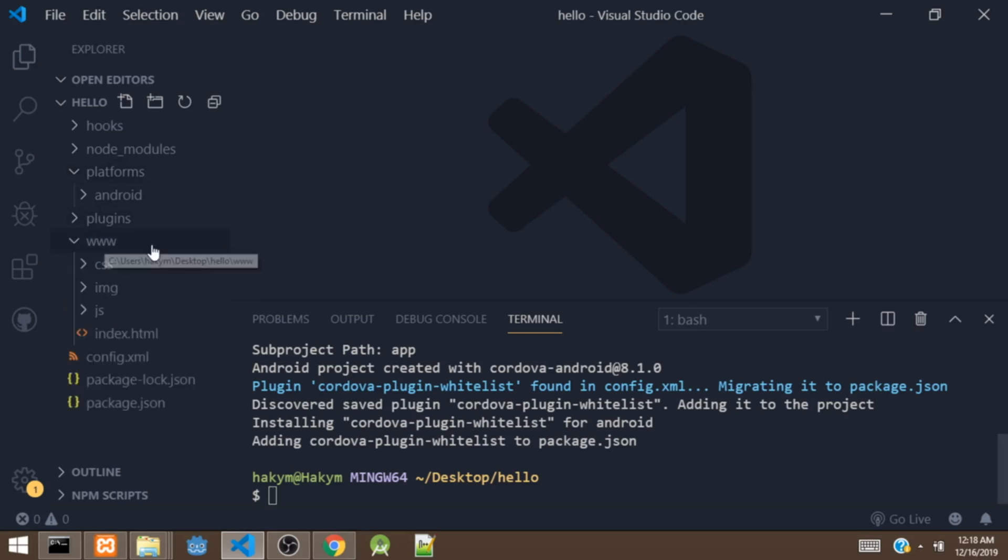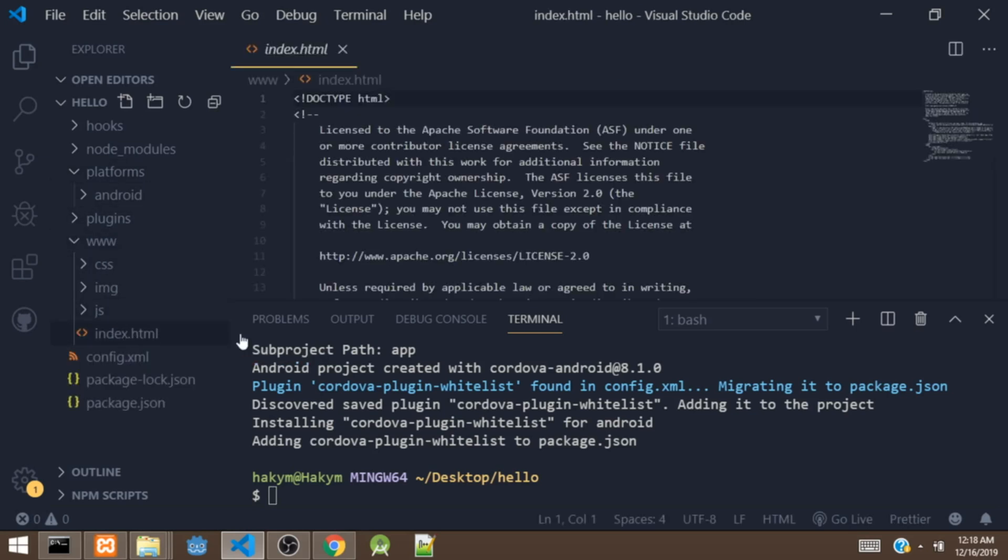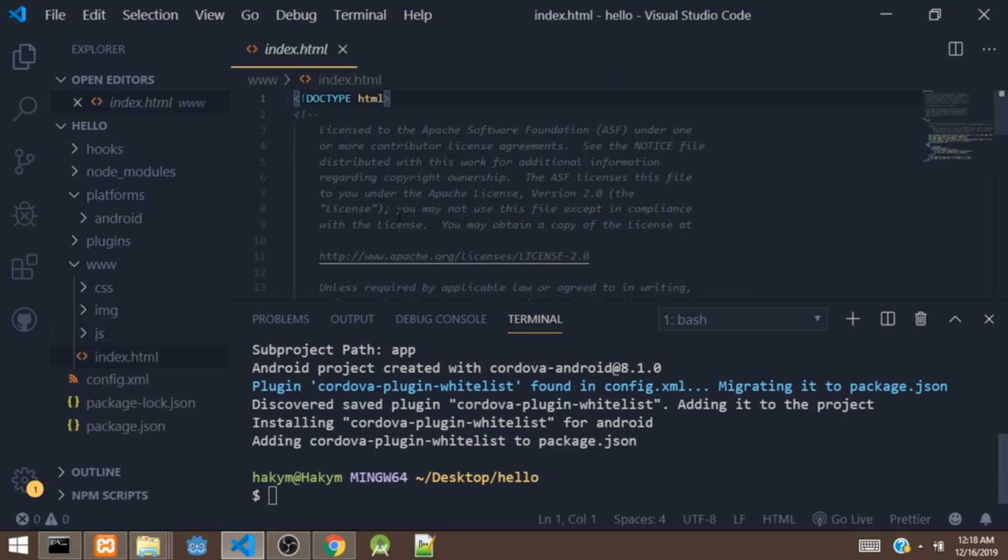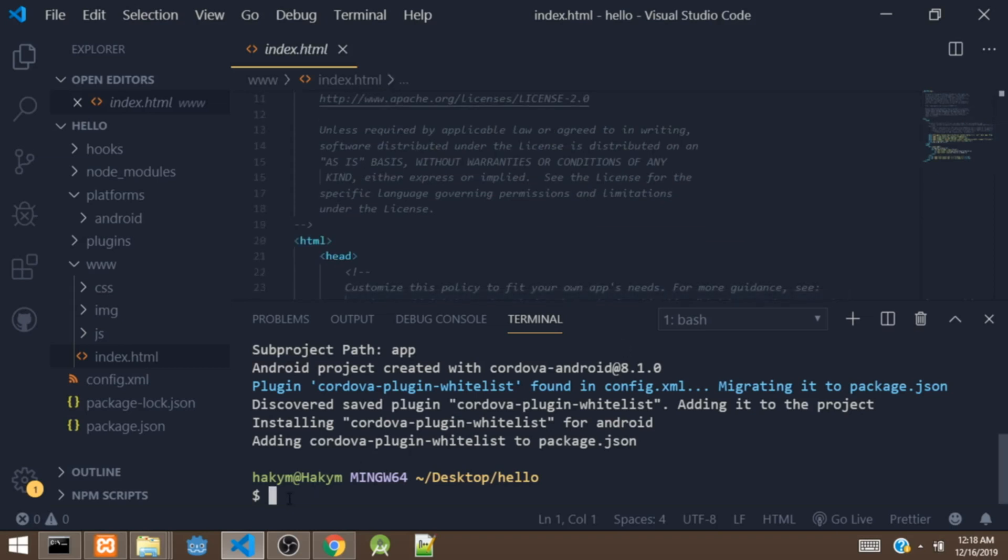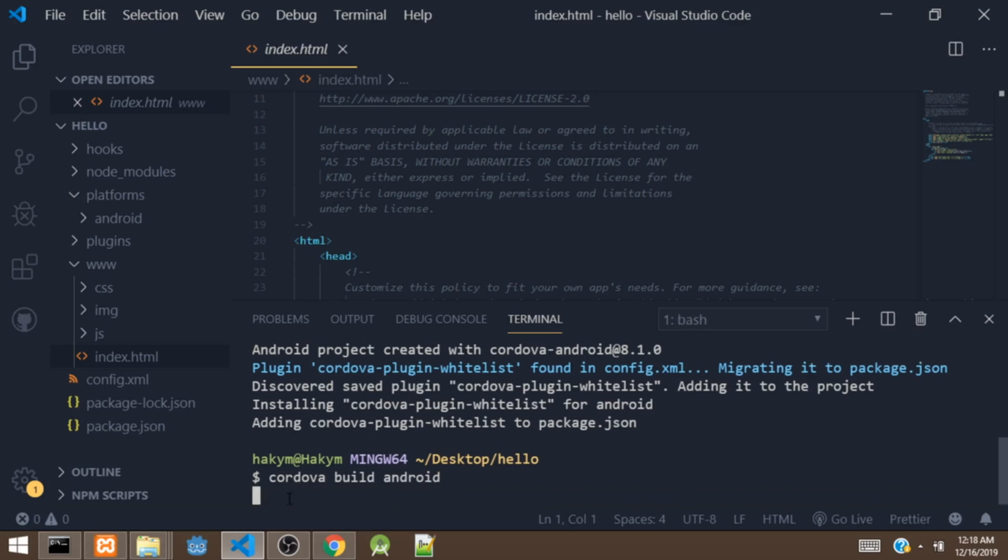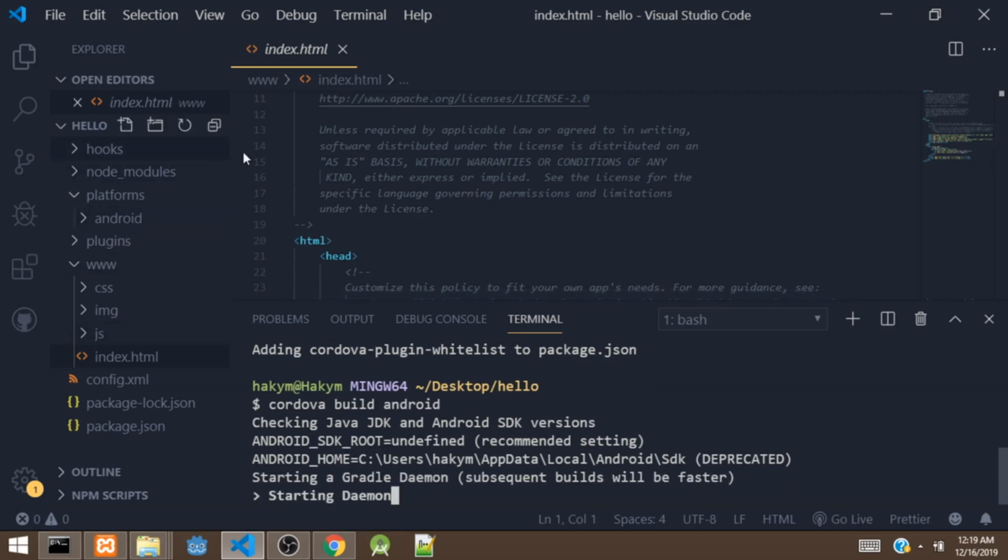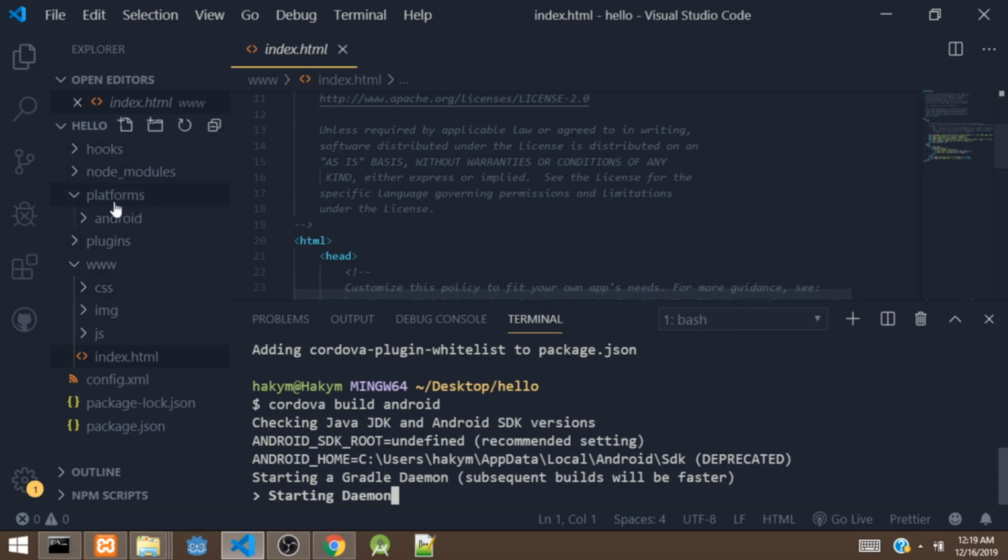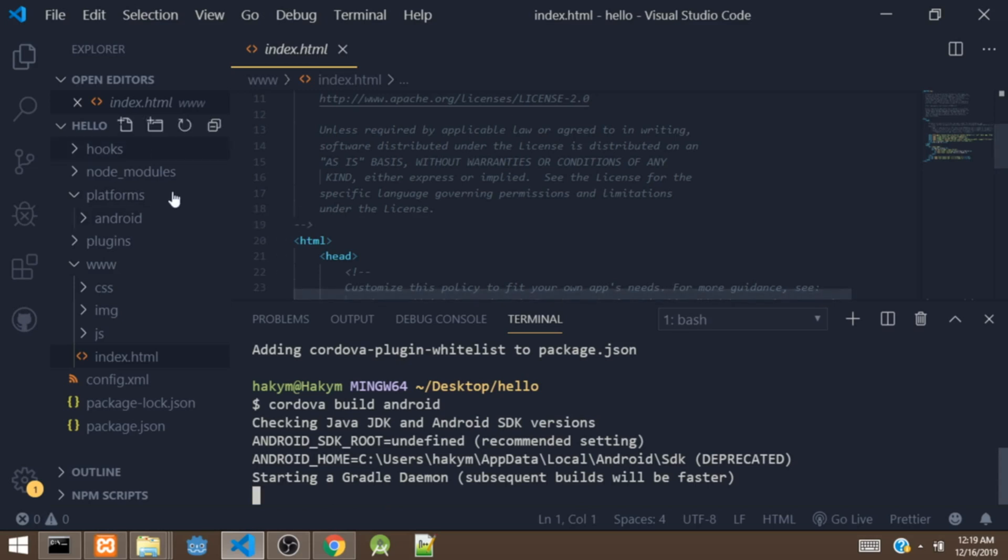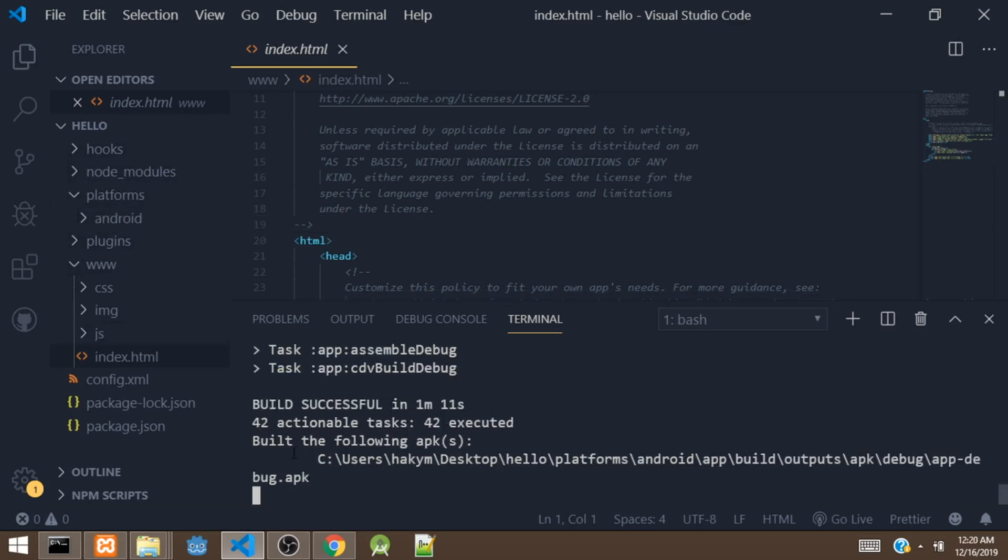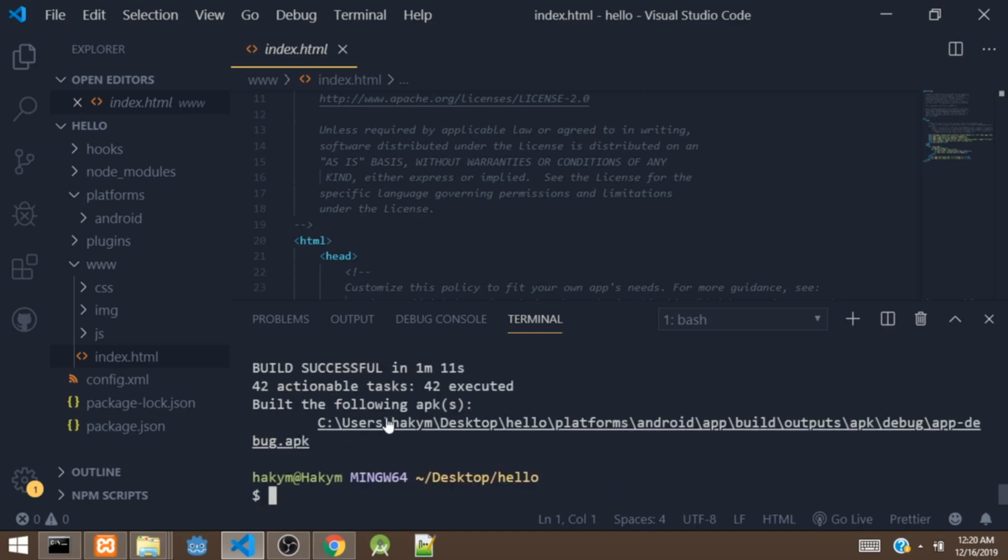To build the project for Android, all we have to do is say cordova build android. So right now it's building for Android. So actually we've walked through all this stuff in the PhoneGap tutorials. So I'll be putting the link in the description below if you'd like to watch the PhoneGap tutorial. So right now it has built the app so we can actually locate this folder.